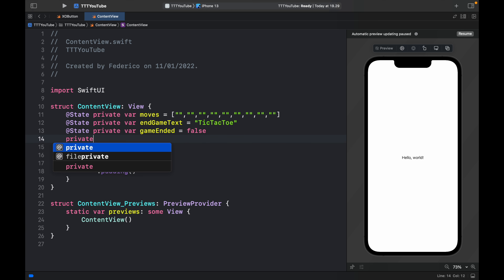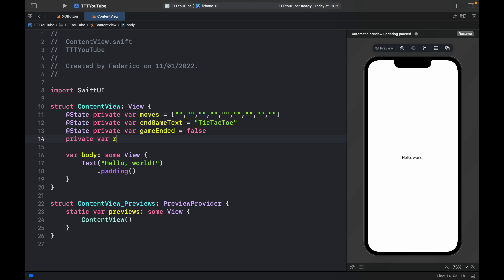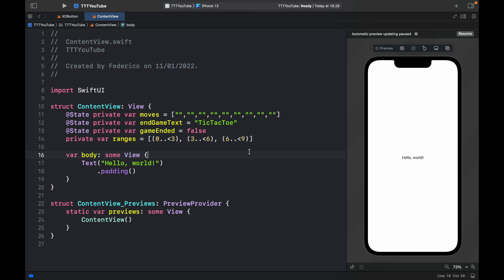And finally we need to create a private var ranges, which equals a list of ranges. The first is 0 to less than 3, the second is 3 to less than 6, and the third is 6 to less than 9. You'll see this being used very shortly — it just simplifies the code so we don't have to create duplicates.